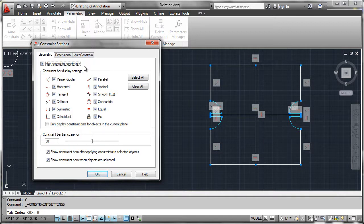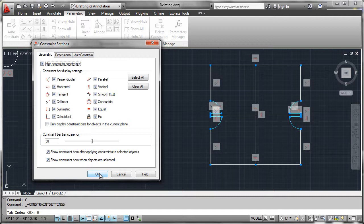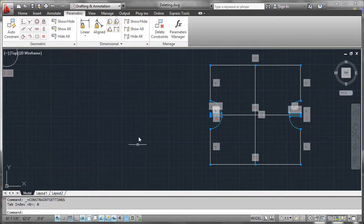Well as we draw well like that, these inferred geometric constraints will start to build up as we go so that we don't have to go back after the fact and apply the constraints. Let's see how it works by just drawing.